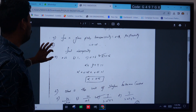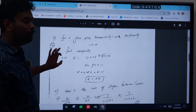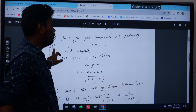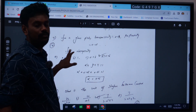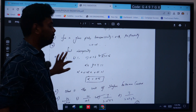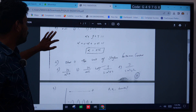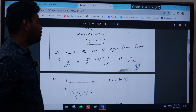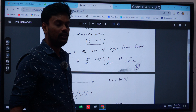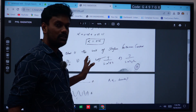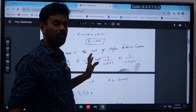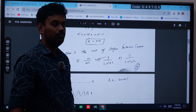This type of question is very important. It has been asked repeatedly many times in previous question papers, so give more importance to this type of question in radiation.